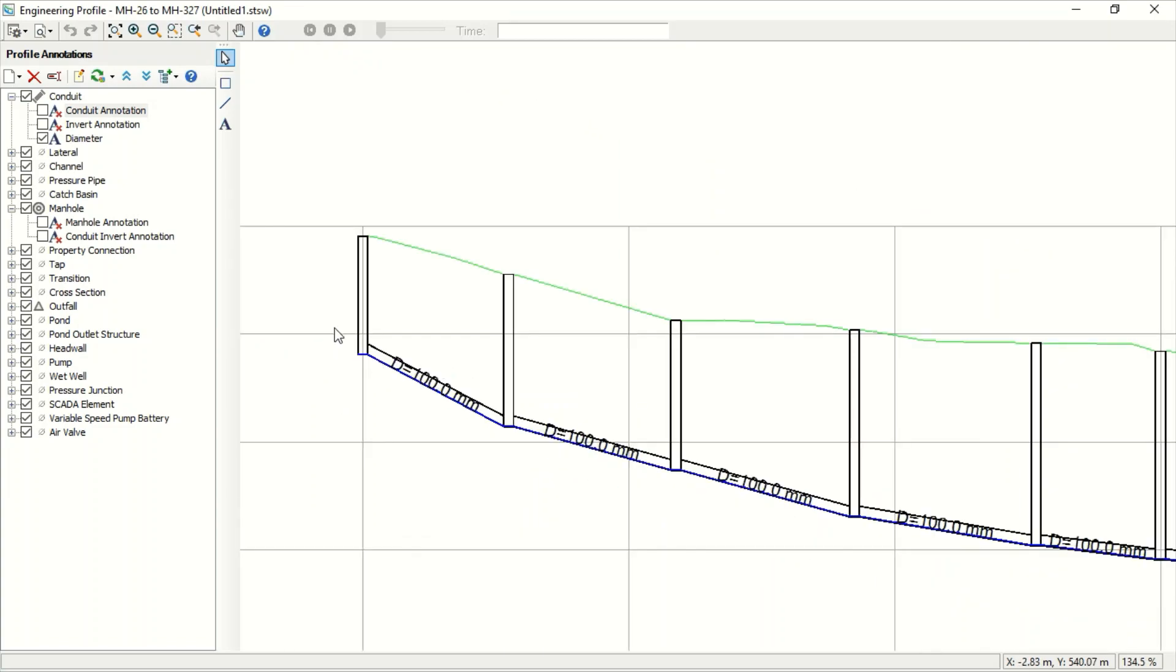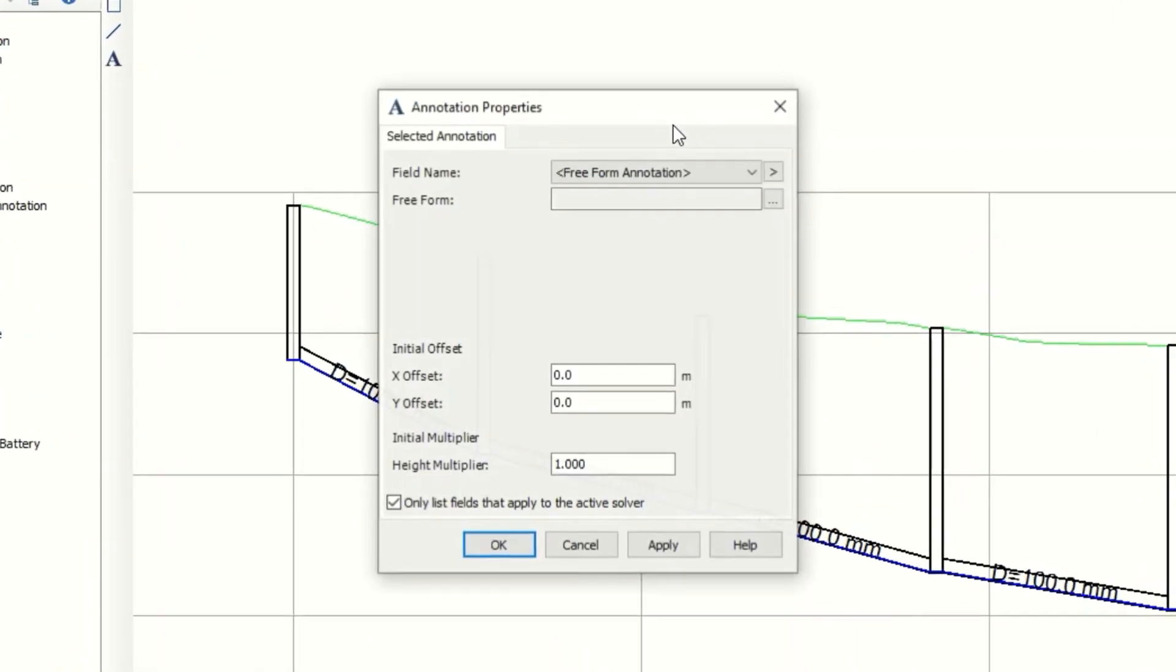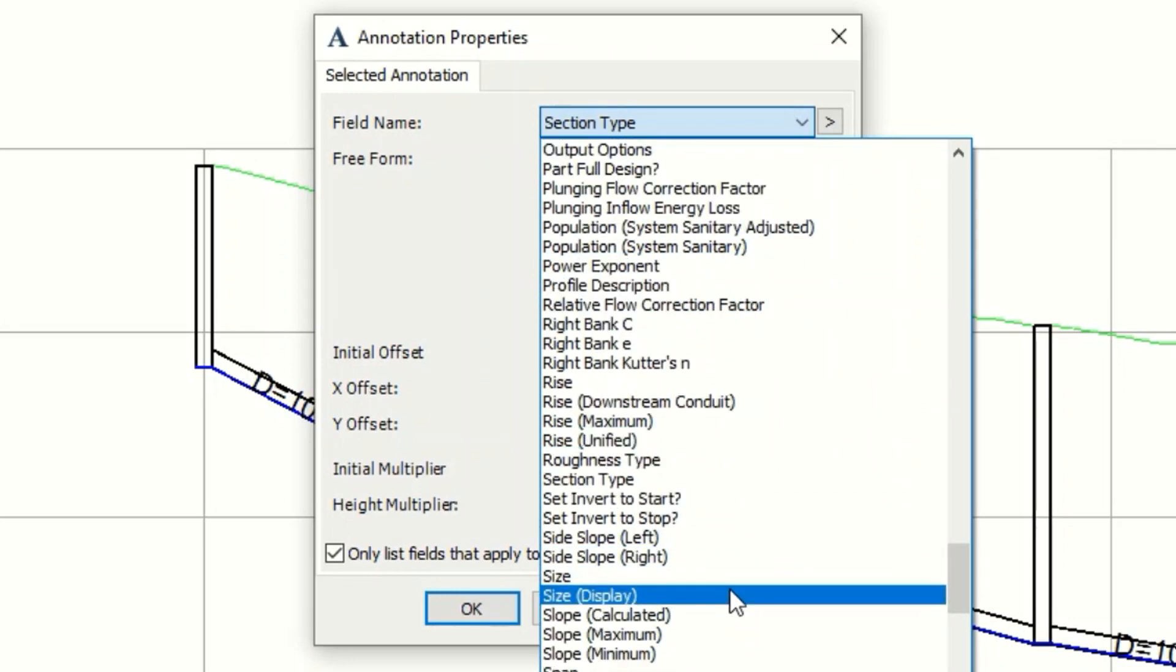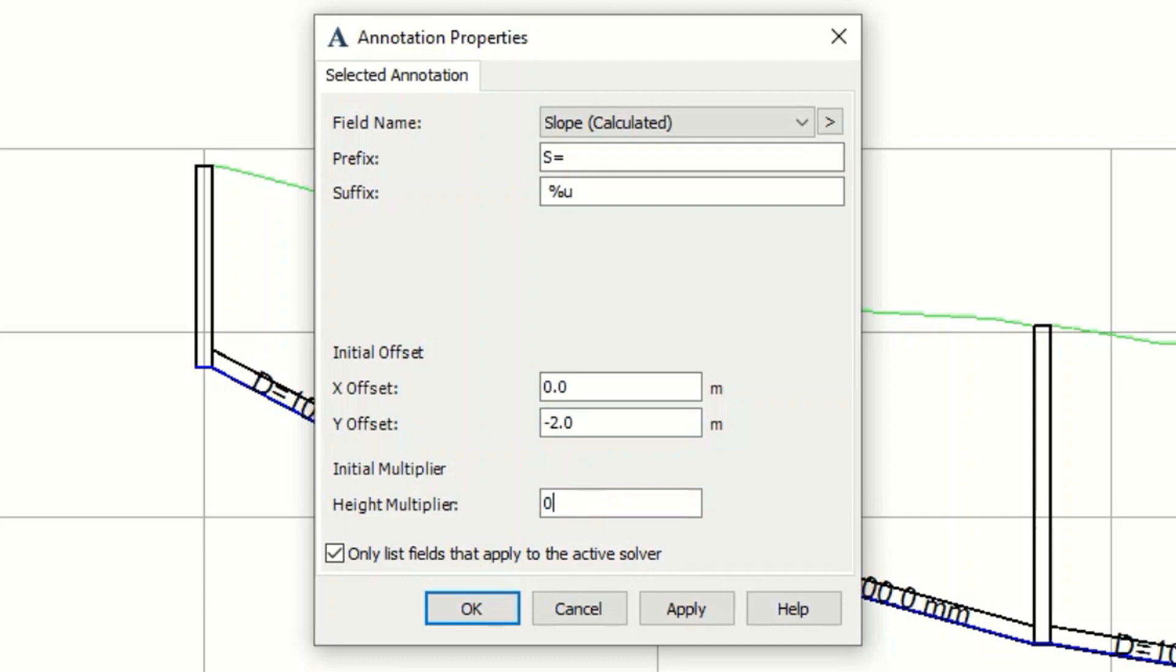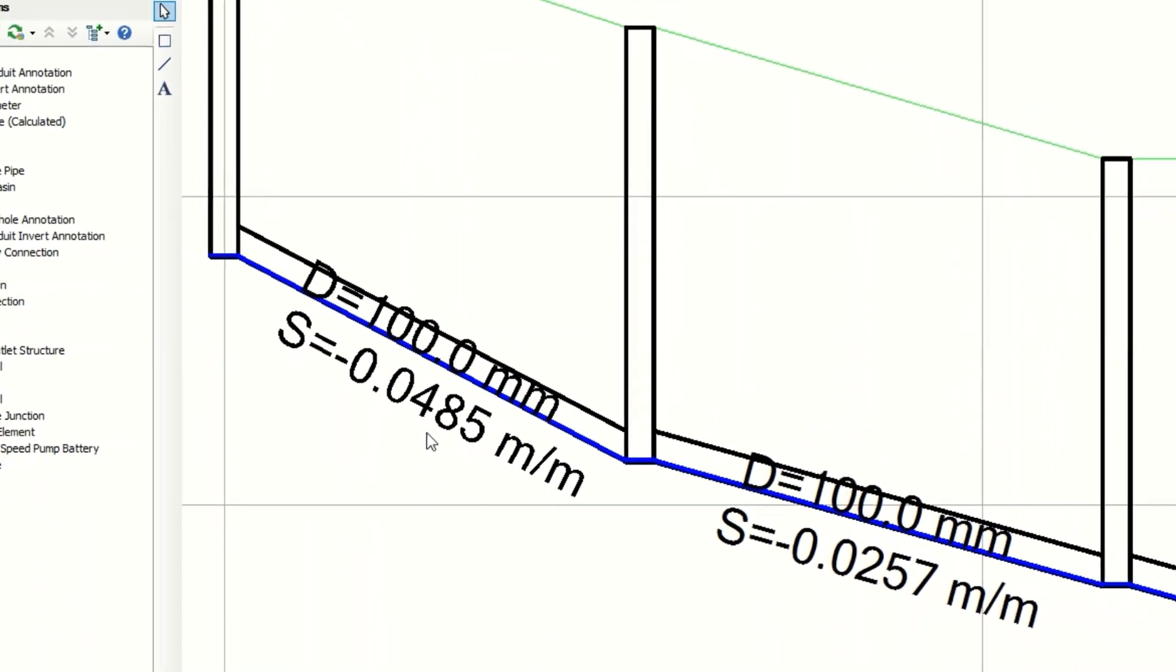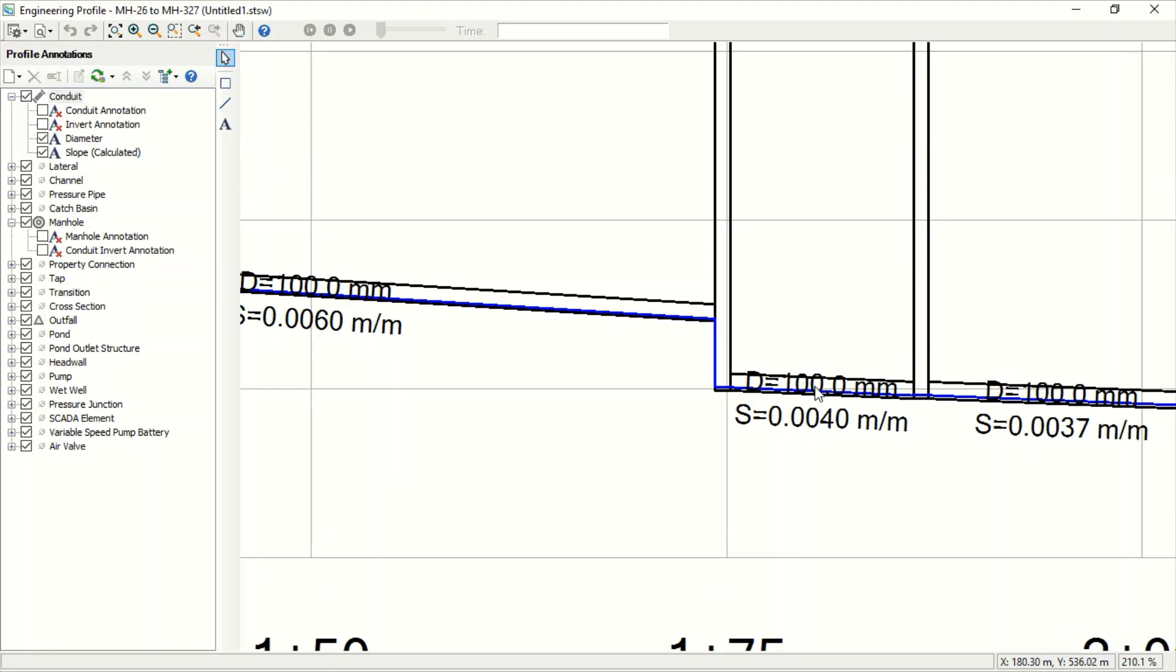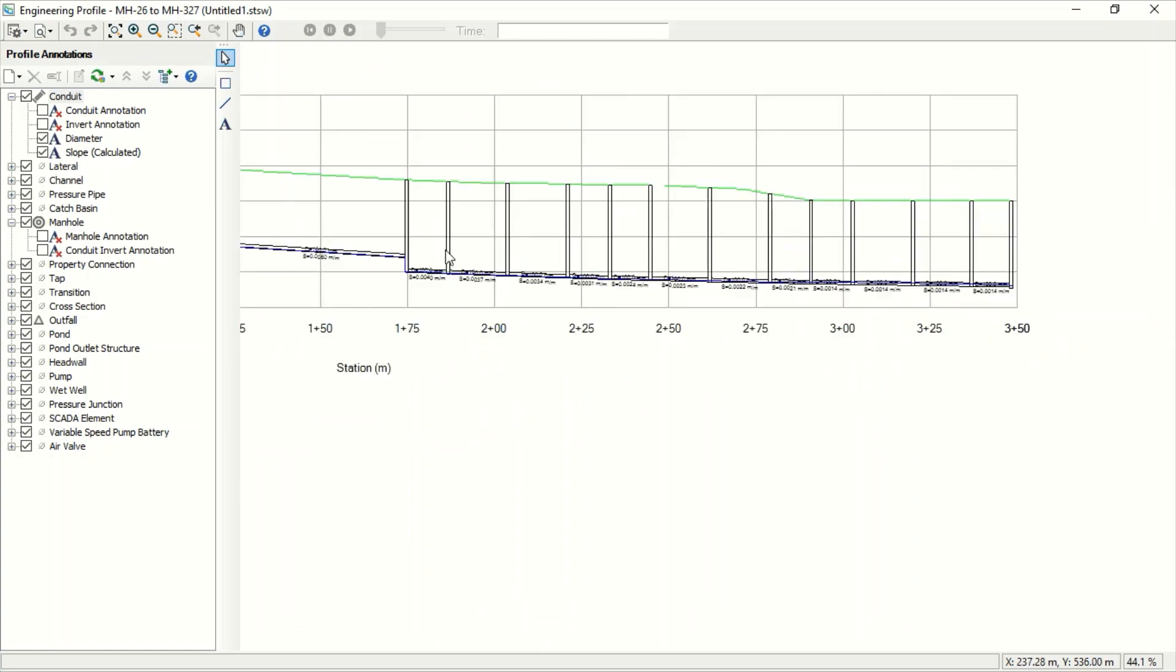And for the manhole, I can add something also for the conduit. For example, the slope calculated slope. Just press C. And now we have slope calculated. And we say SU is equal, and we'll use minus 2, and for the height 0.5, Apply. And now you can see it. That is for calculated slope.